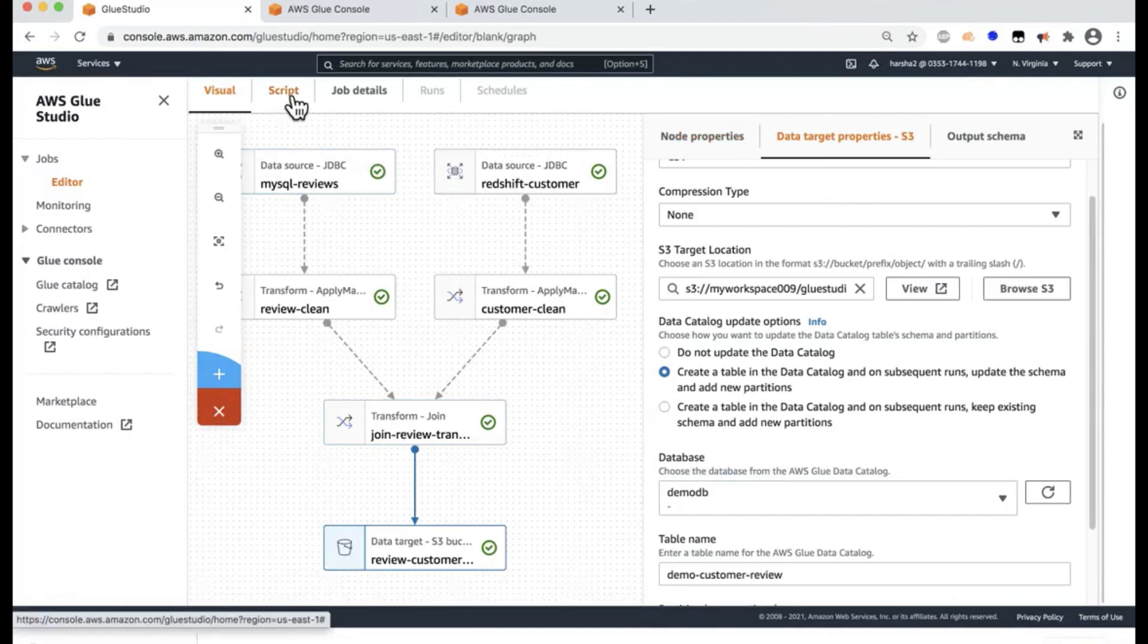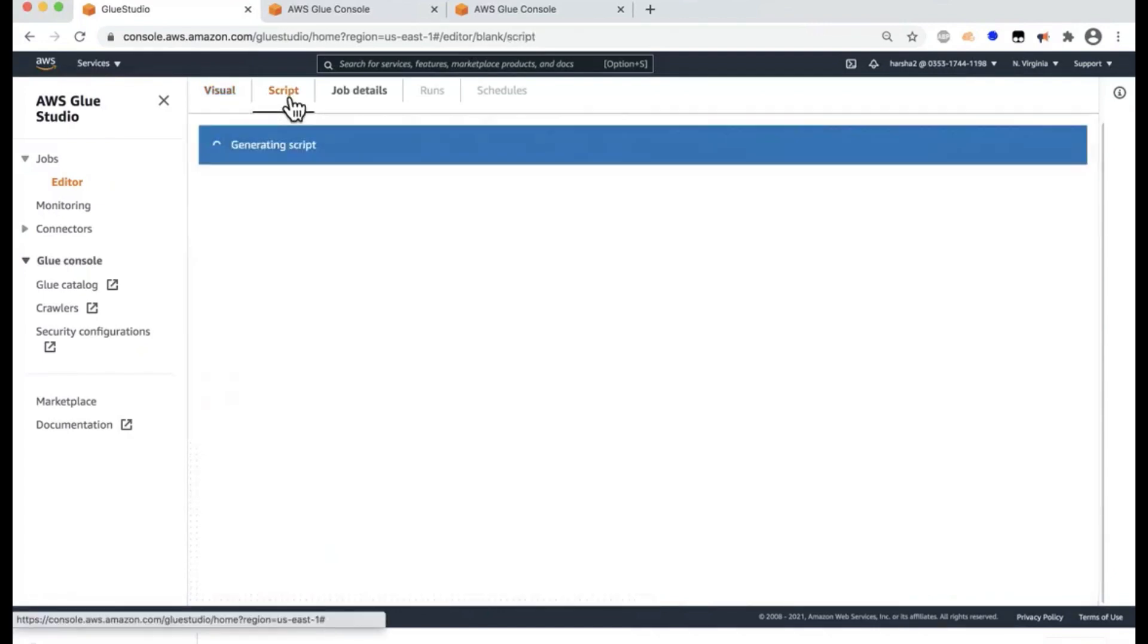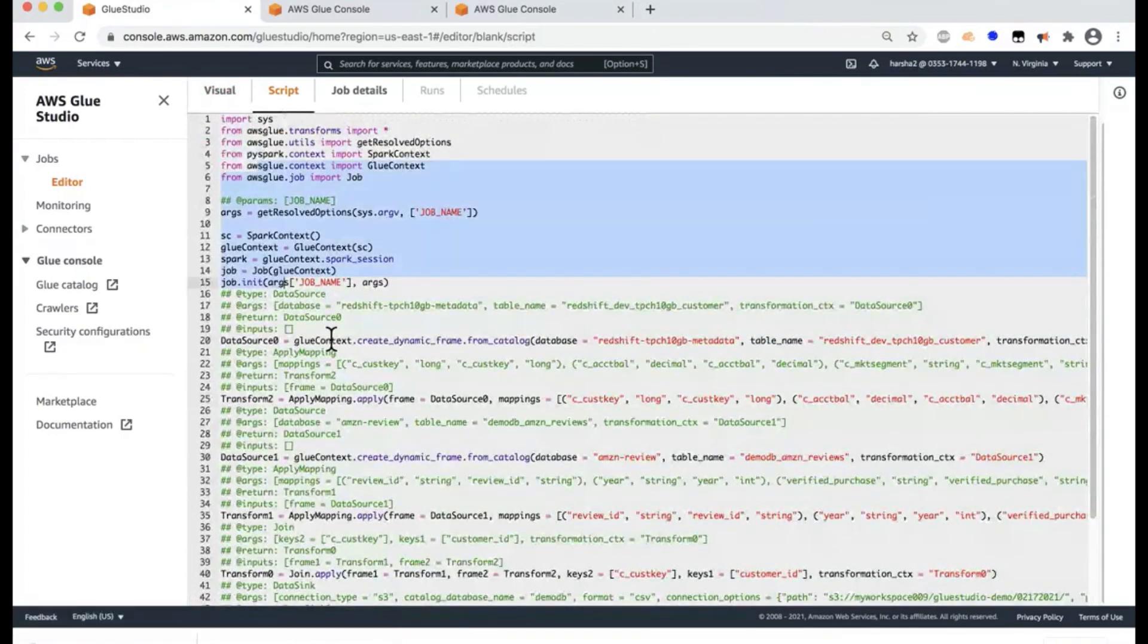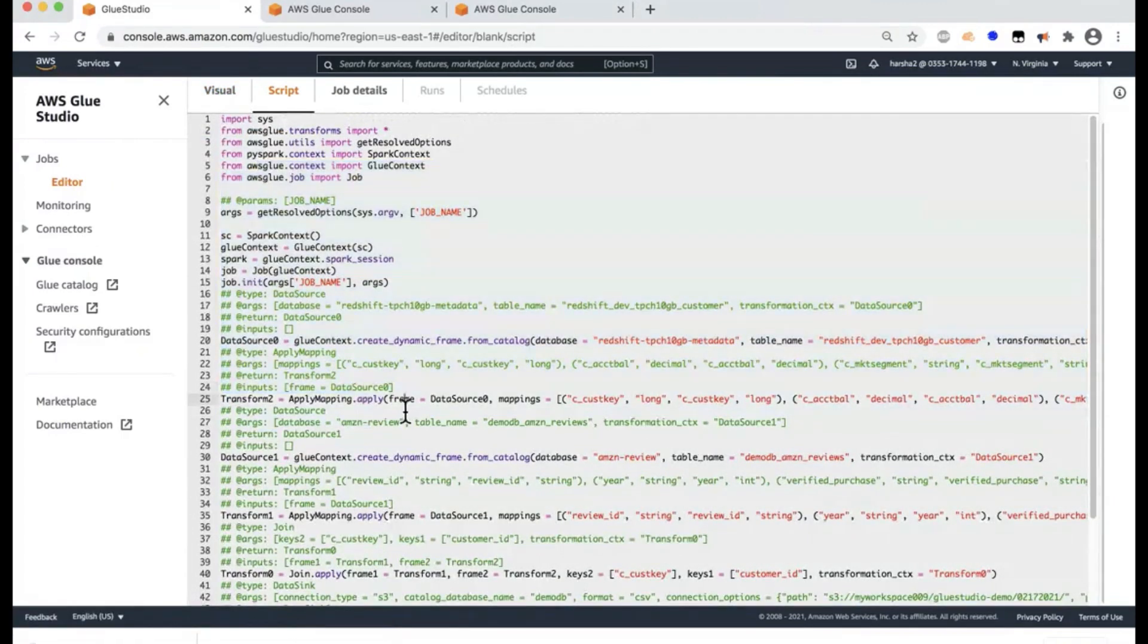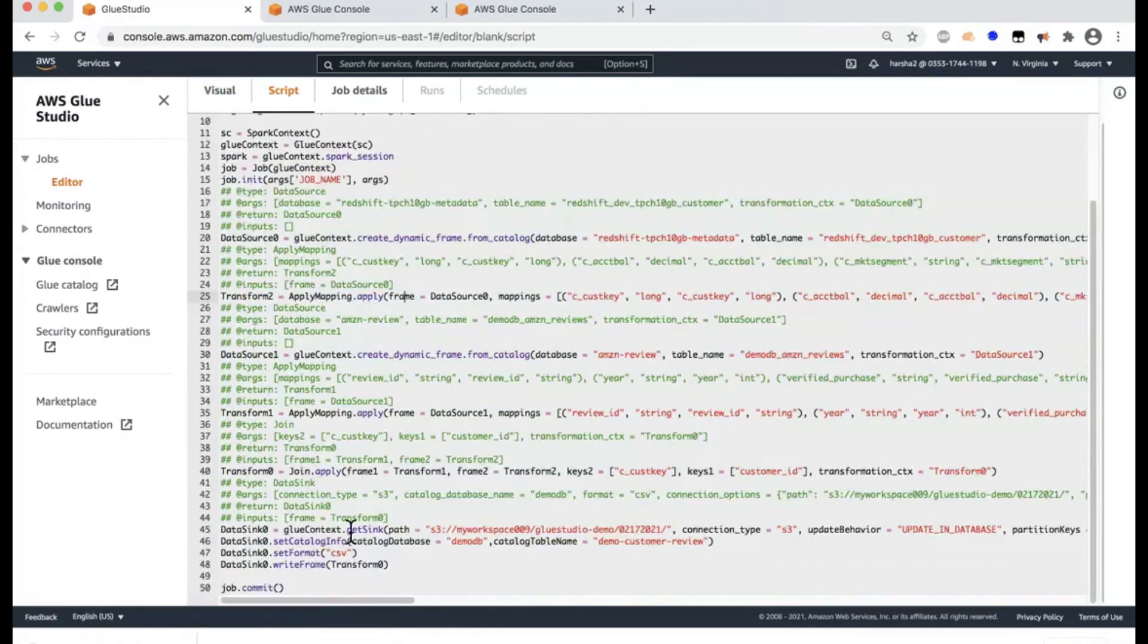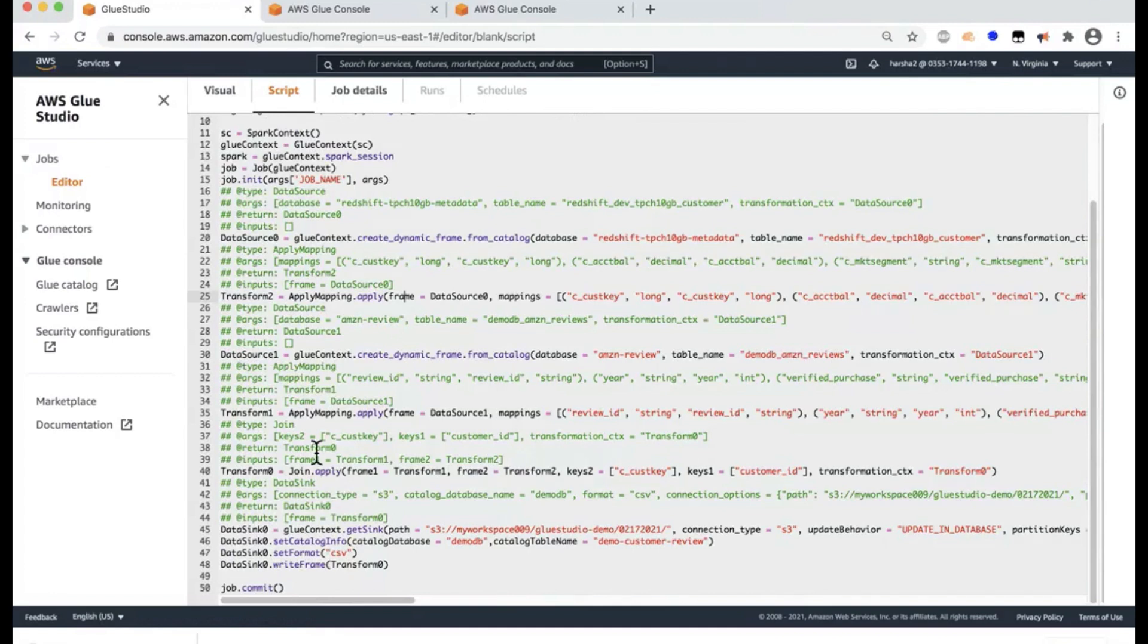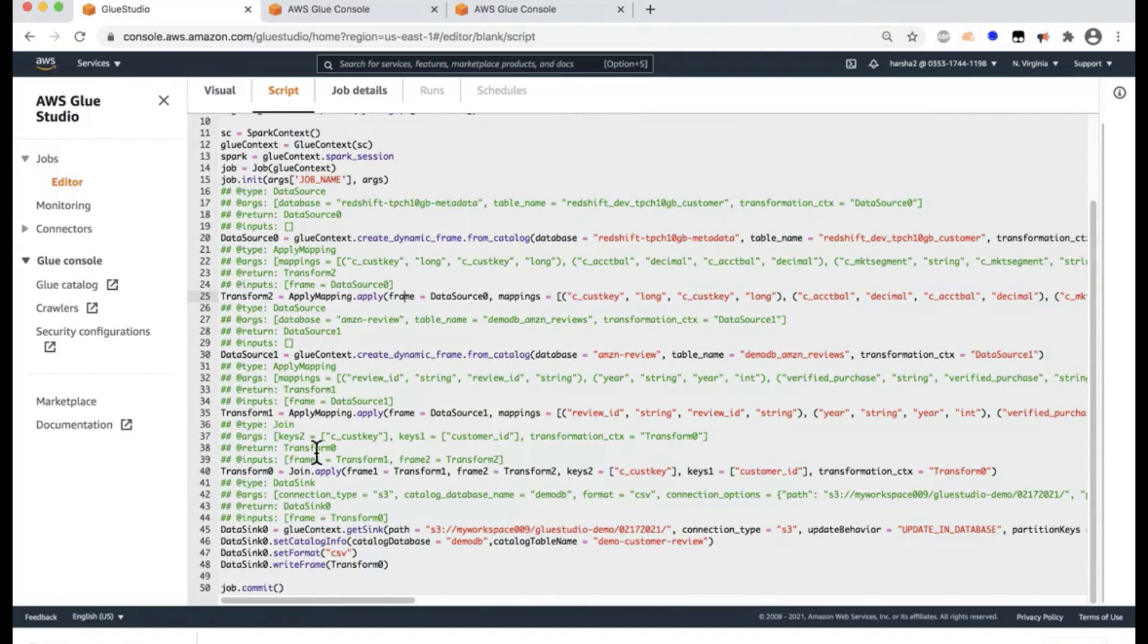Now at any point in time, the developer can click on the Scripts tab, and you can see Glue Studio writes the code that the developer can actually take this and do a unit testing. And it's strongly recommended to perform unit testing here. And the recommended approach is to copy this script and use a Glue development endpoint, which is basically a Jupyter notebook using cells, and then use this code and create the cells and make sure you do the unit testing.